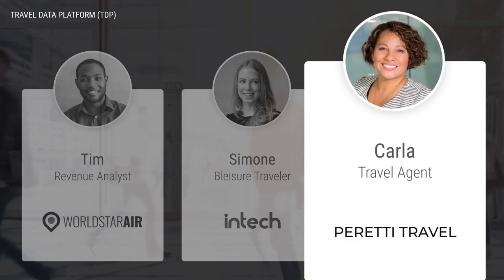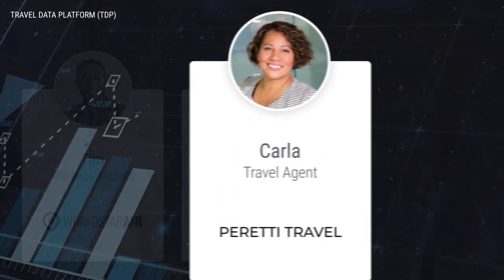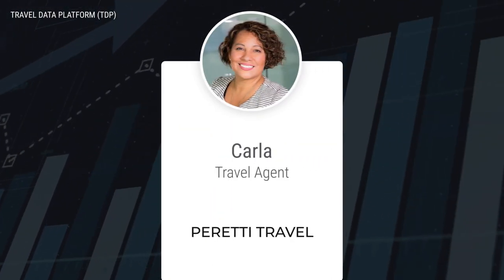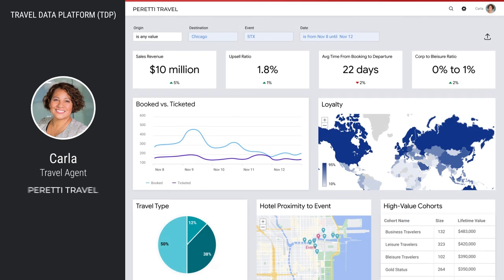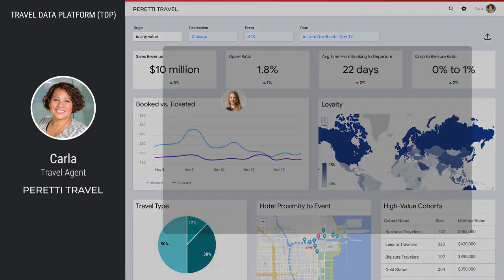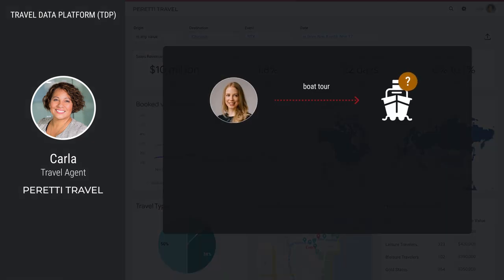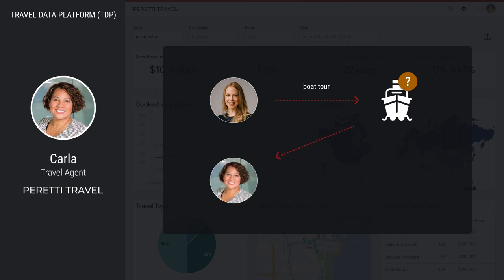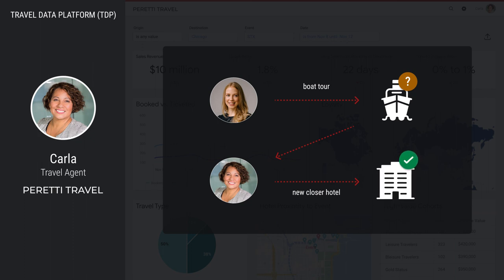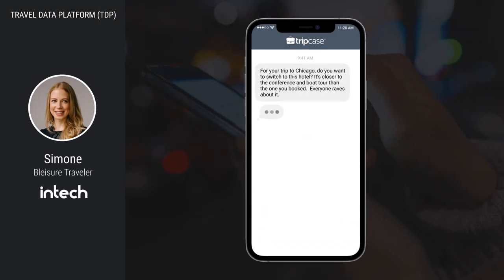This provides the TMC with the unified profile of the traveler. At the travel management company, an agent named Carla consults the agency TDP to decide what to promote. She sees the products that Simone and her cohort purchased, which allows her to make an informed decision about what to offer them. Simone's original hotel options did not account for the boat tour since they were presented before the tour. Now that Carla has that additional information, she sends Simone a recommendation for a different preferred hotel that is closer to both the conference and the boat tour.